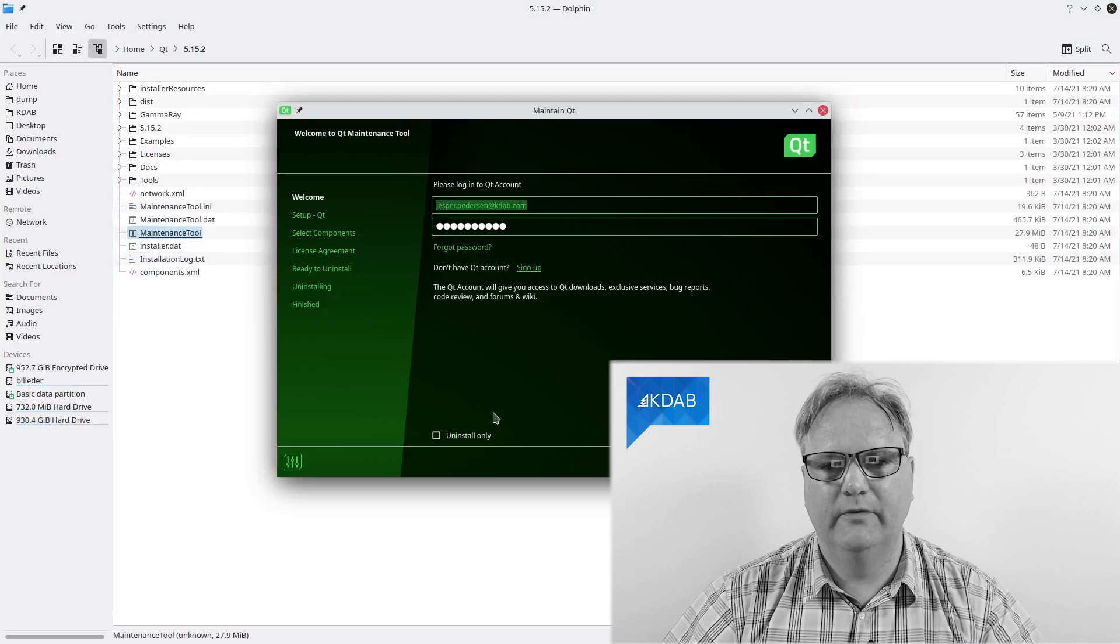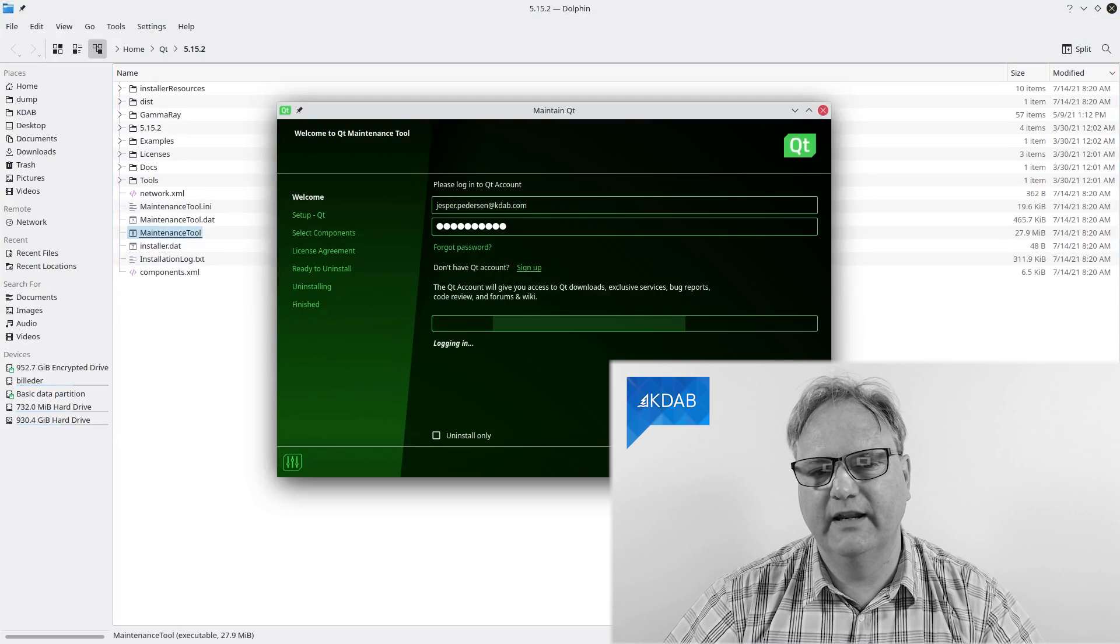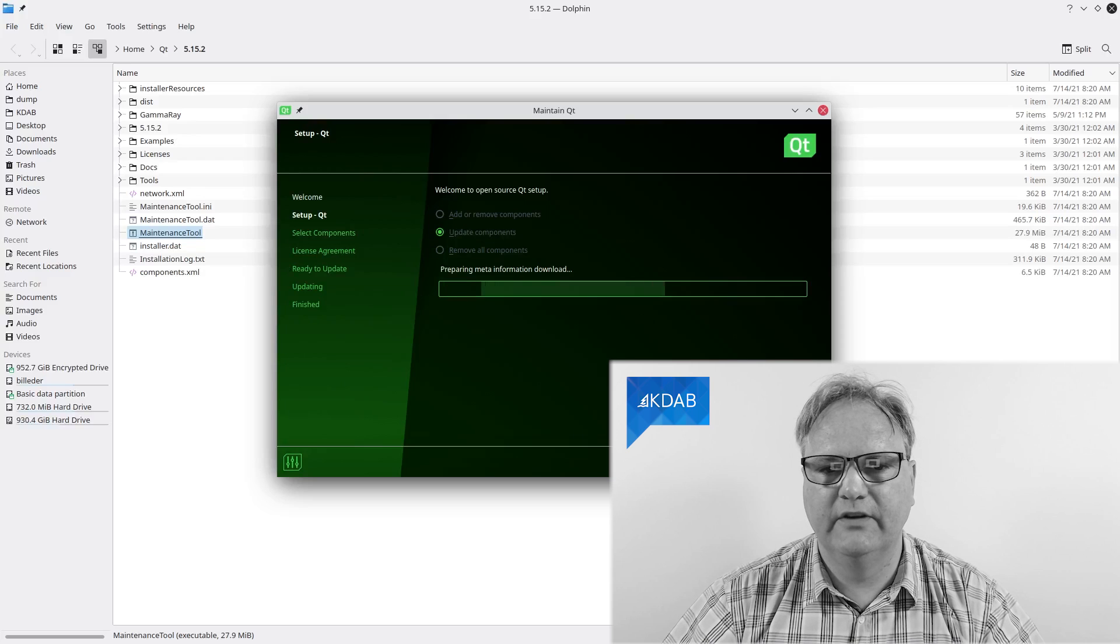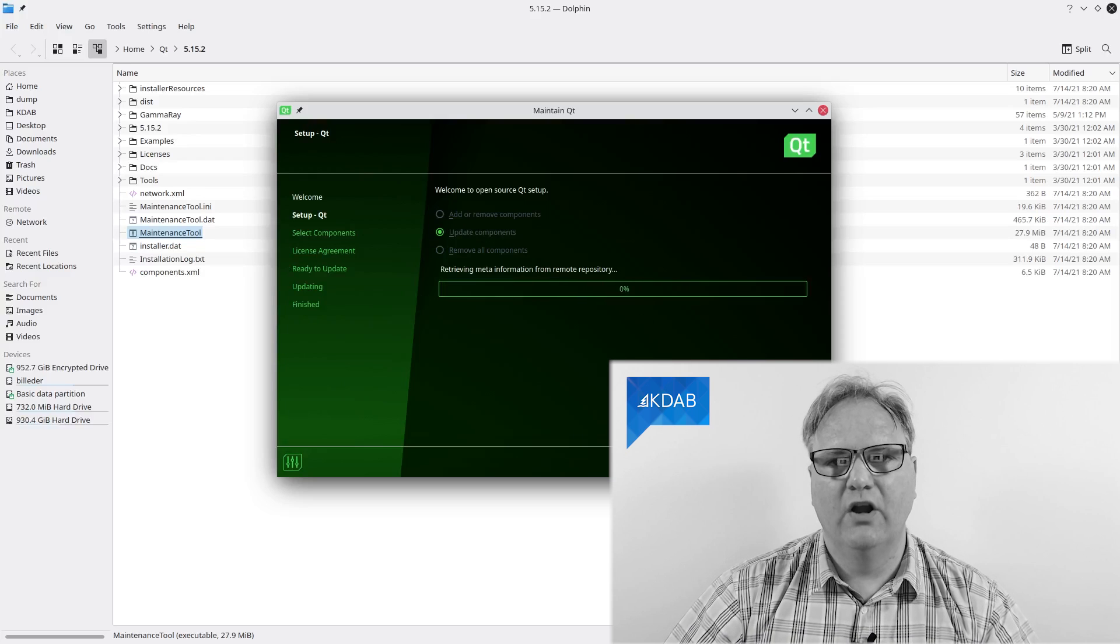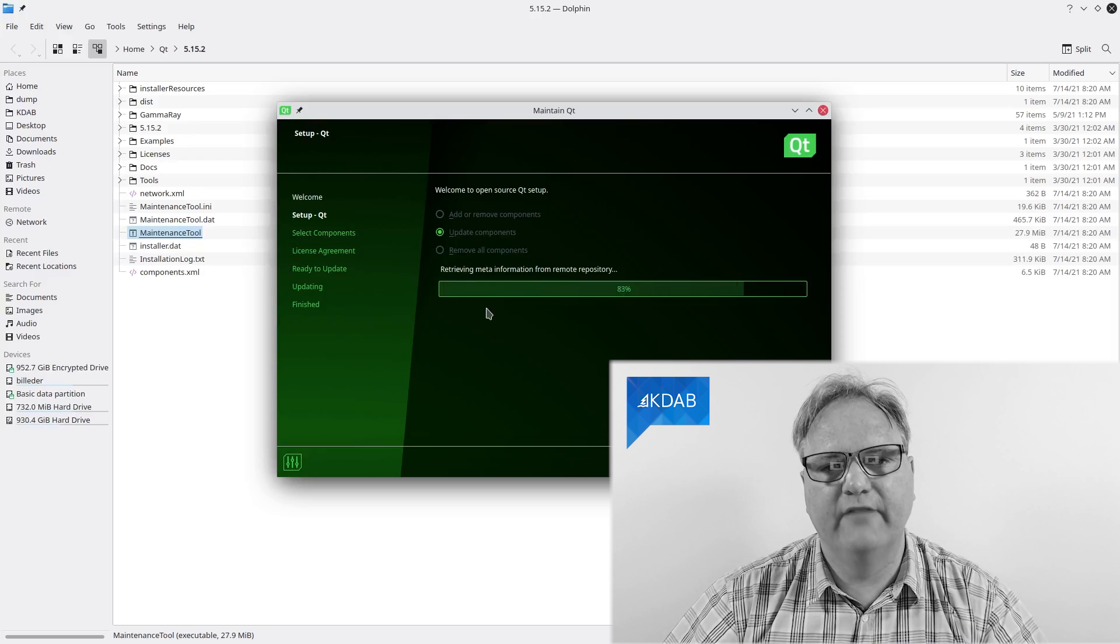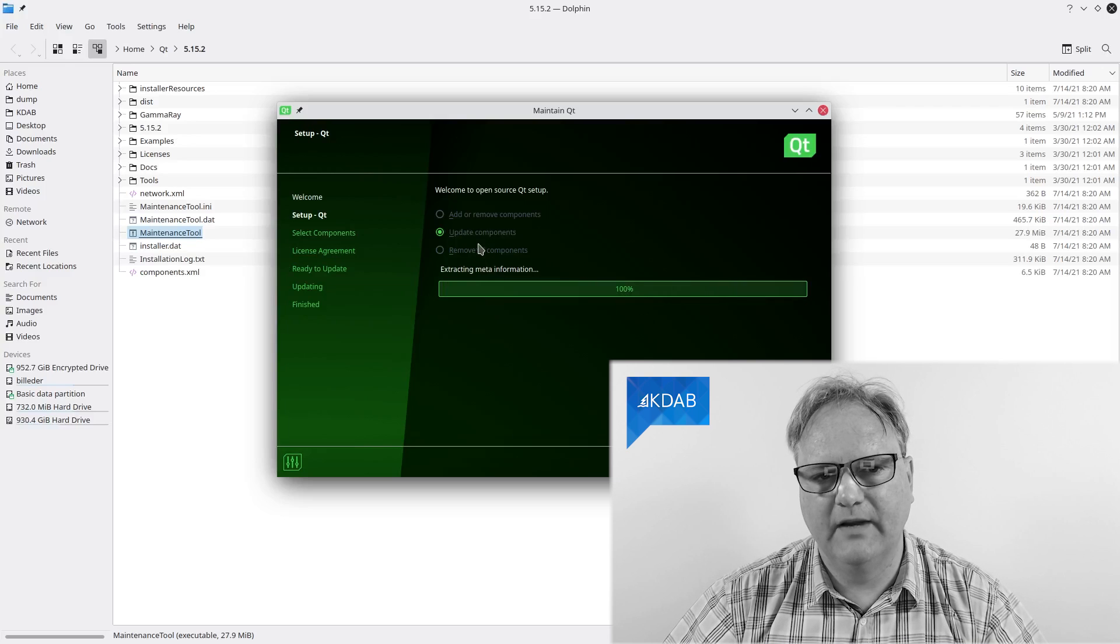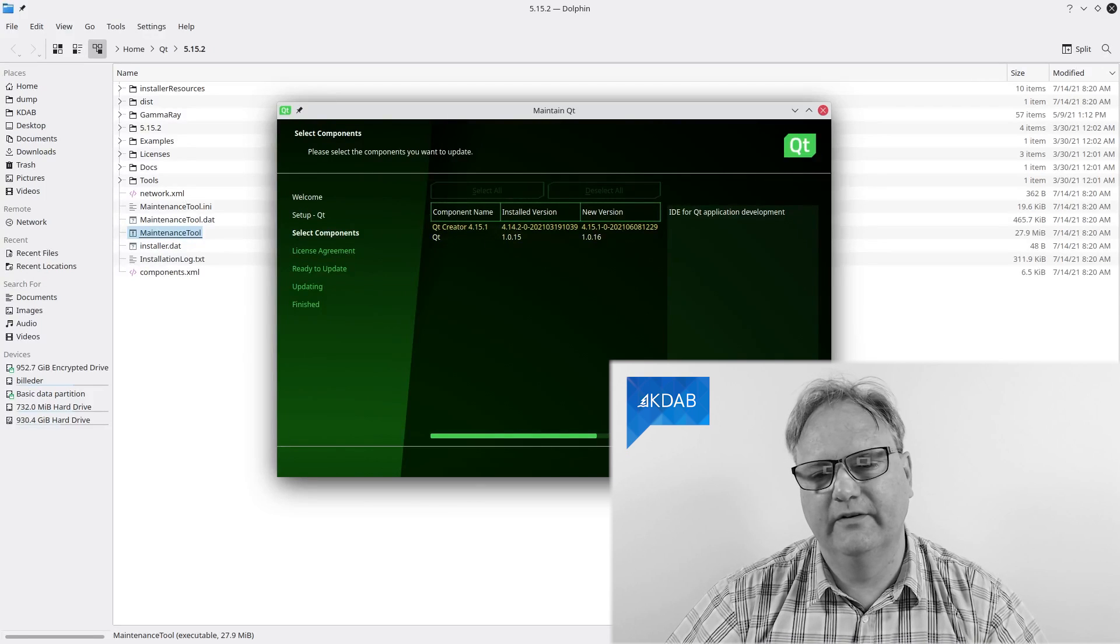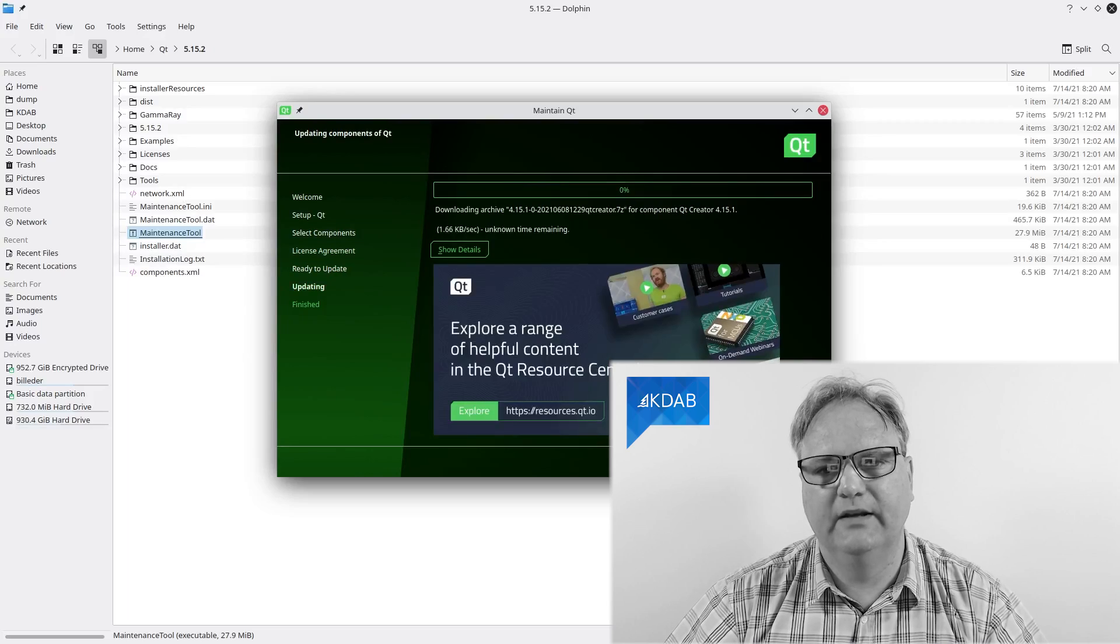So restart the tool, go here again, and again, I'll choose update components. And now I can choose Qt Creator 5.15.1, I believe it was. Qt Creator 4.15.1 and update.